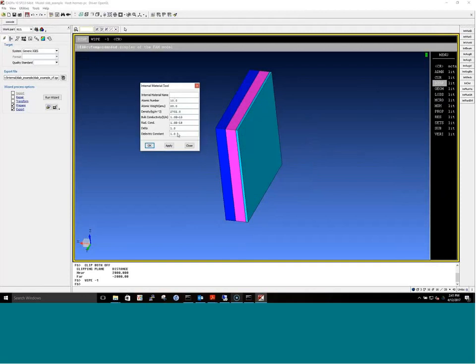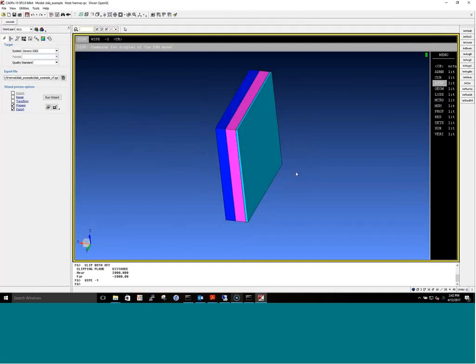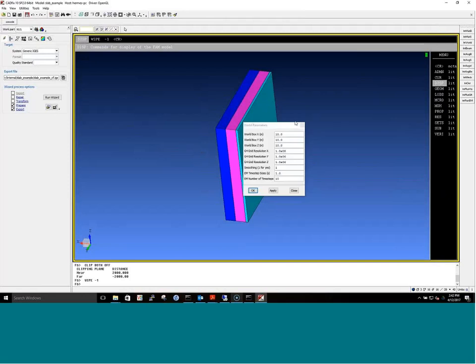First, the user defines the material. You'll notice options for conductivity, radiative conductivity, delta, atomic number, atomic weight, and density — things that go into the electromagnetic simulation and particle transport. There's also an option to define the boundary condition, where you can set the potential to some value for the whole simulation.